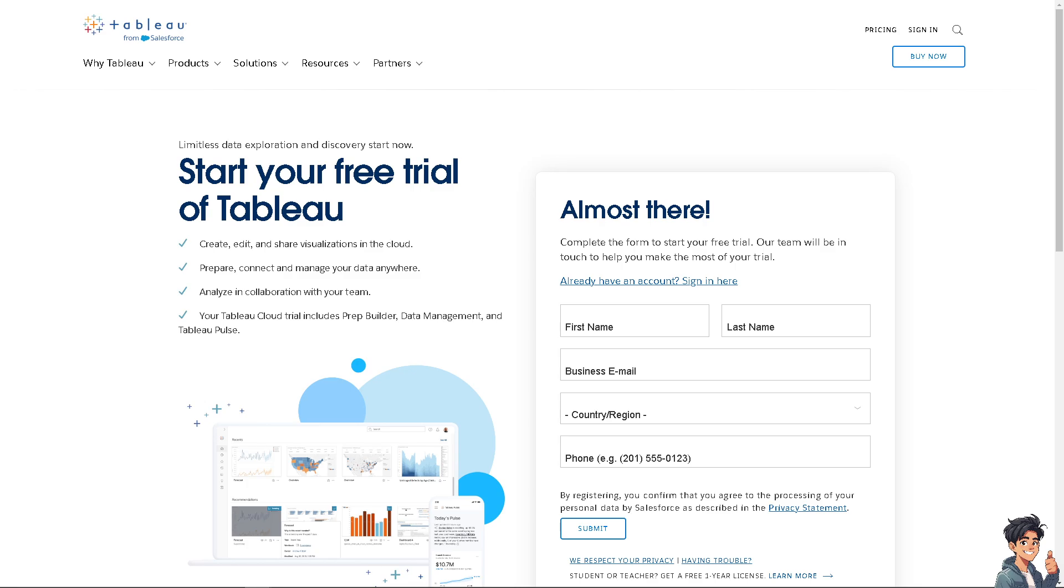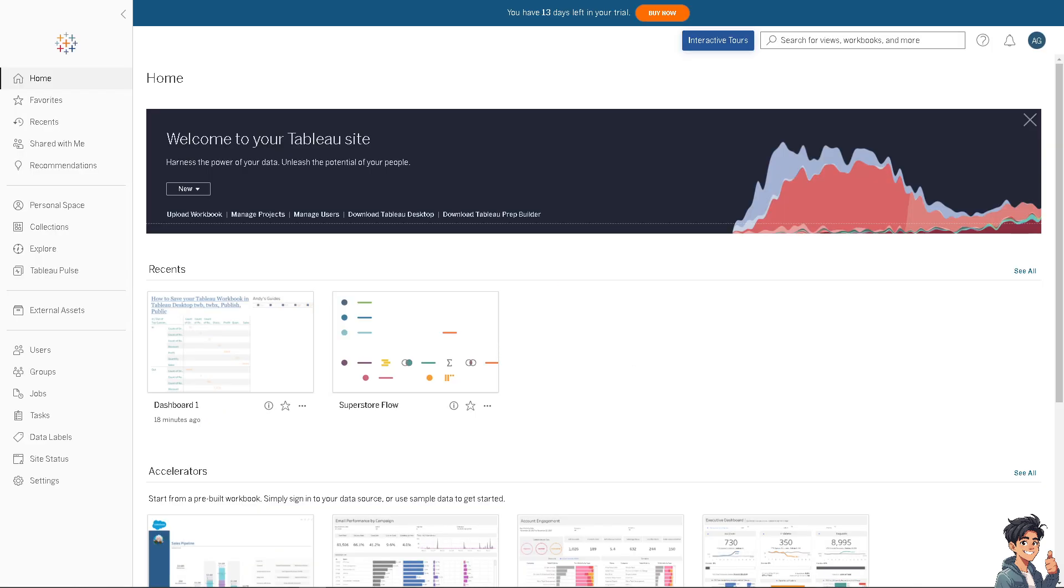Refreshing a data source in Tableau ensures that your visualizations are up to date with the latest data. The process varies slightly depending on whether you're using Tableau Desktop, Tableau Server, or Tableau Online.